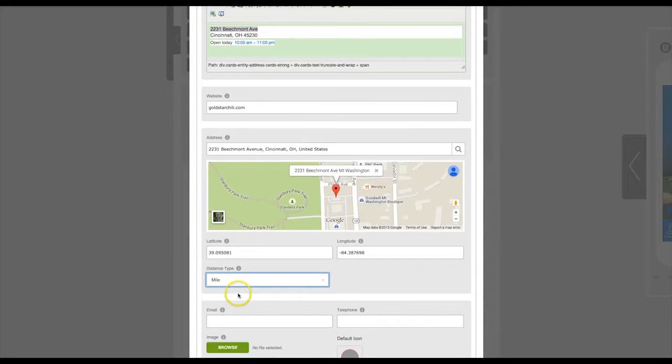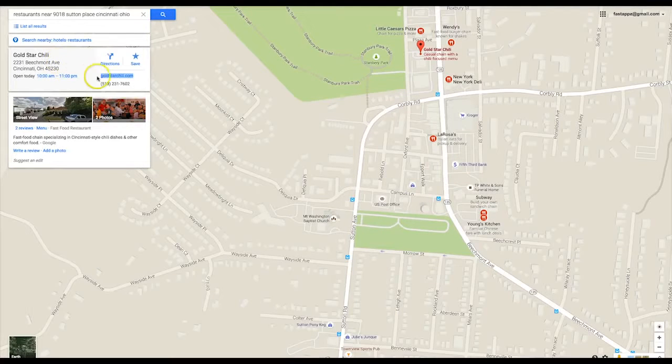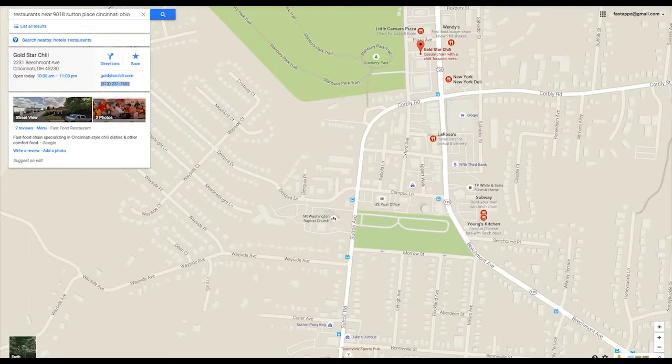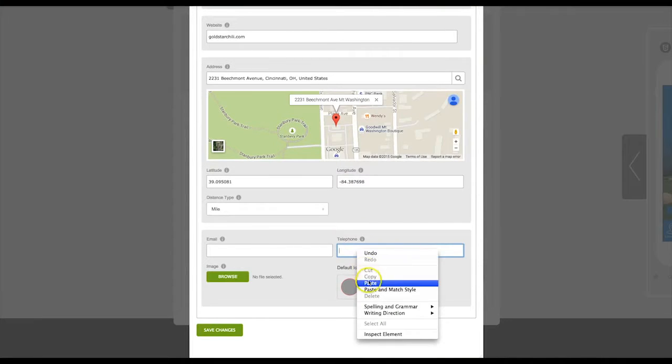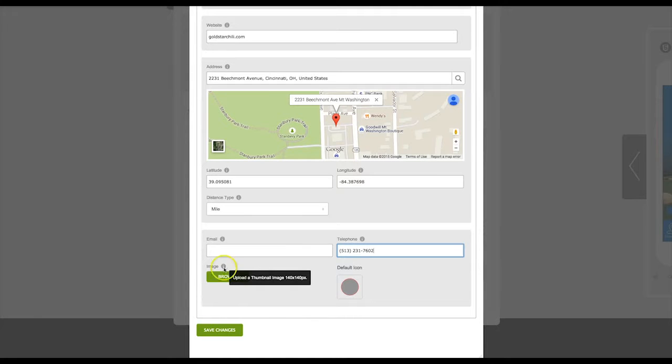If you have an email address, you can enter it here. Enter the business's phone number. You can upload a logo or other thumbnail image. Make sure the size is 140 by 140 pixels.